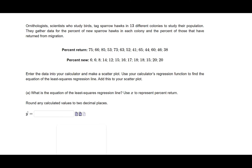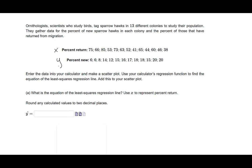So let's take this word problem that talks about a catch or release thing with the birds. Scientists are going to tag sparrow hawks in 13 different colonies to study their population. They gather the data for the percent of new sparrow hawks in each colony and the percent of those that have returned from migration. So we have percents returned, we have percents new. We're going to enter the data in a calculator so we will do that. We're going to make a scatter plot. Then we're going to use the calculator's regression function to find the equation of the least squares regression line and we're going to add it to our scatter plot. Super important note here it says what is the equation of the least squares regression line use x to represent the percent of return. So as we enter in one of them will be x the other one will be y so it's important that you pick up from the problem which one's supposed to be which.